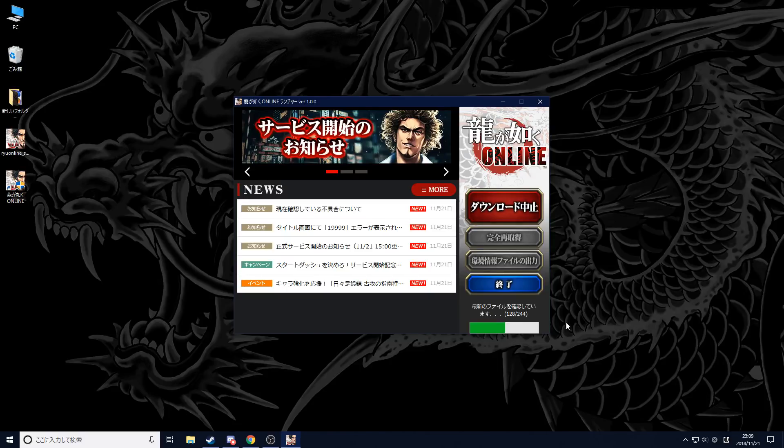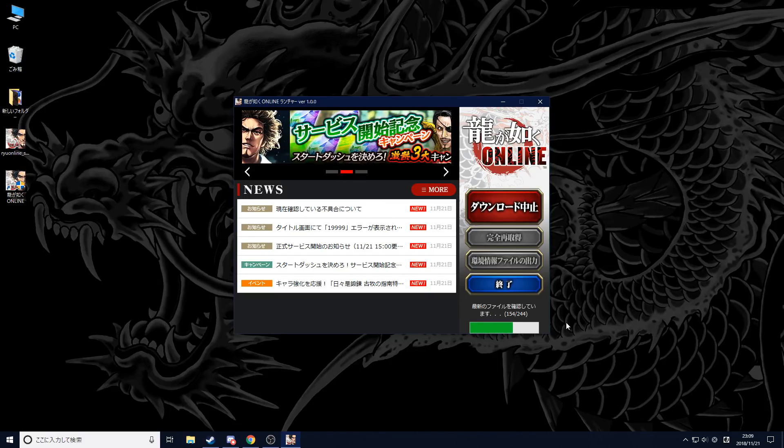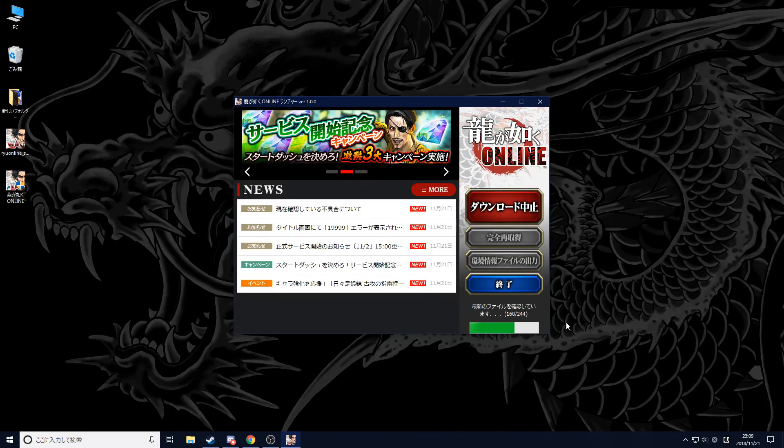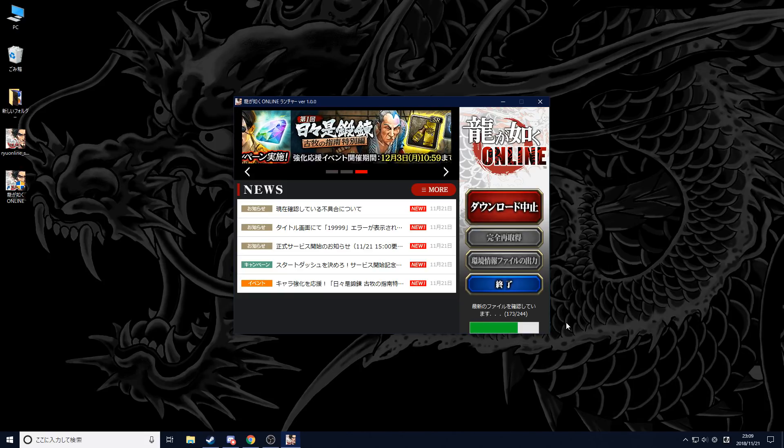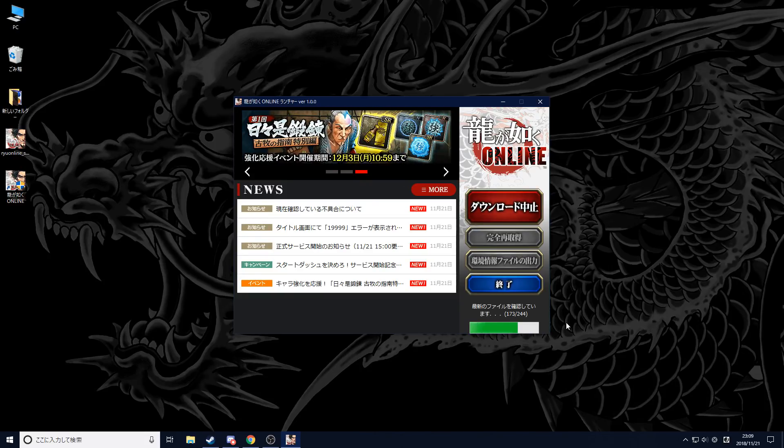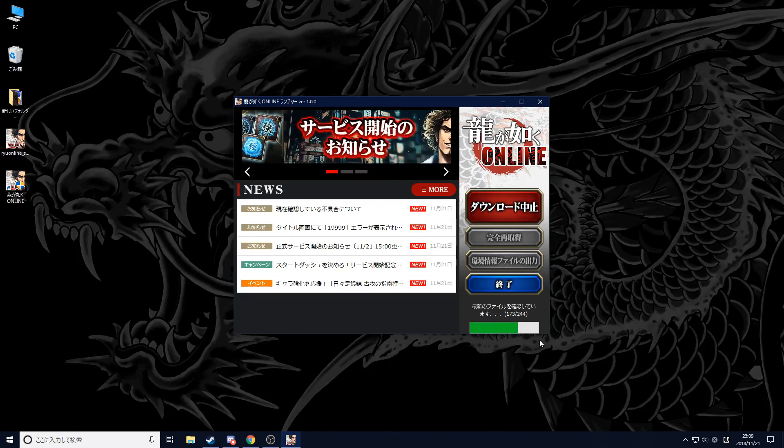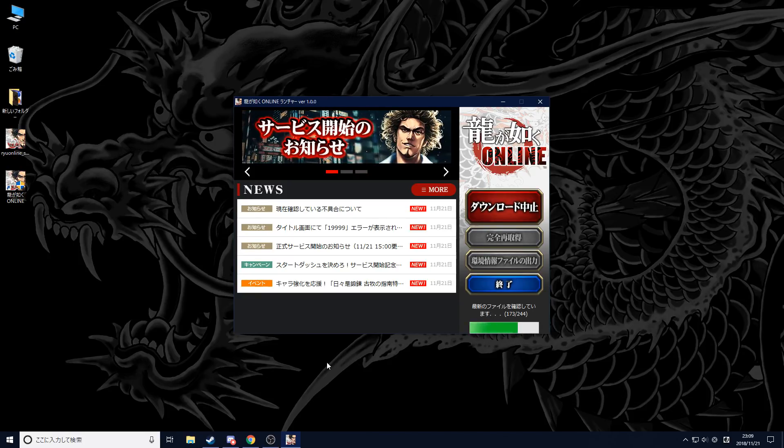One more step that you might need to be aware of is the Sega ID thing. I'm going to show you that in a bit once the game is done installing.